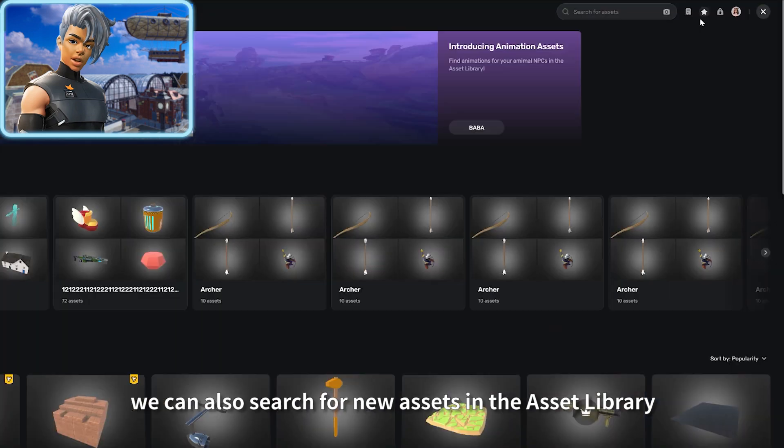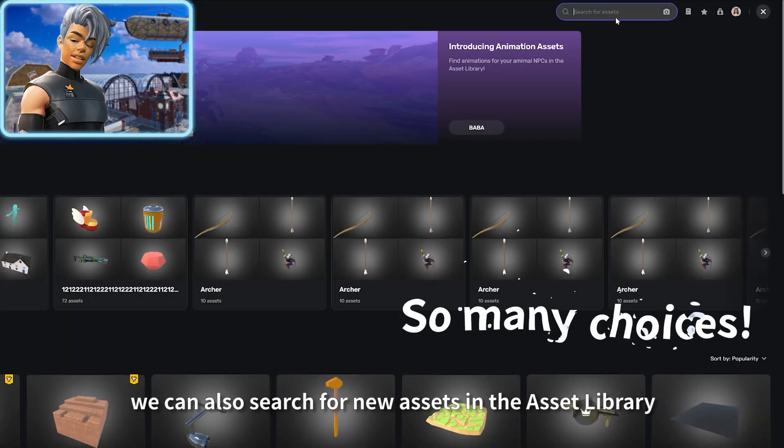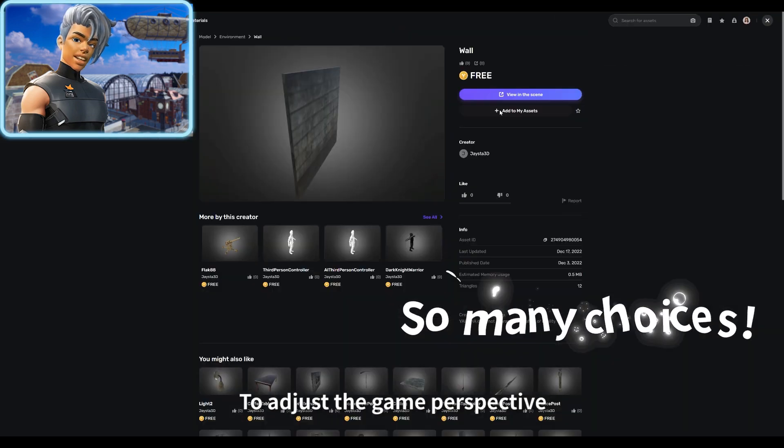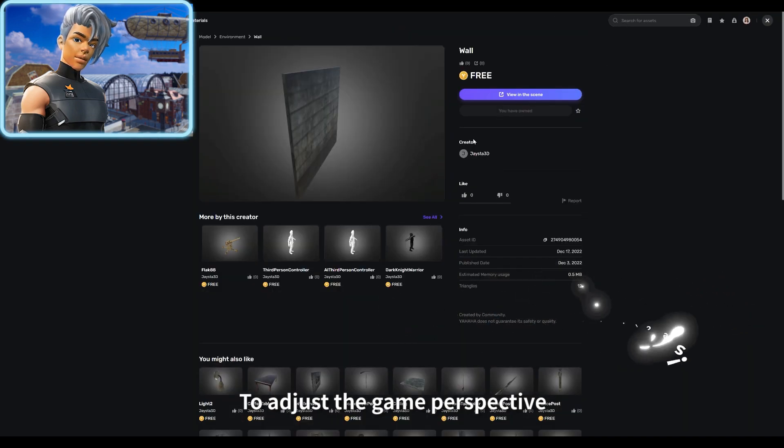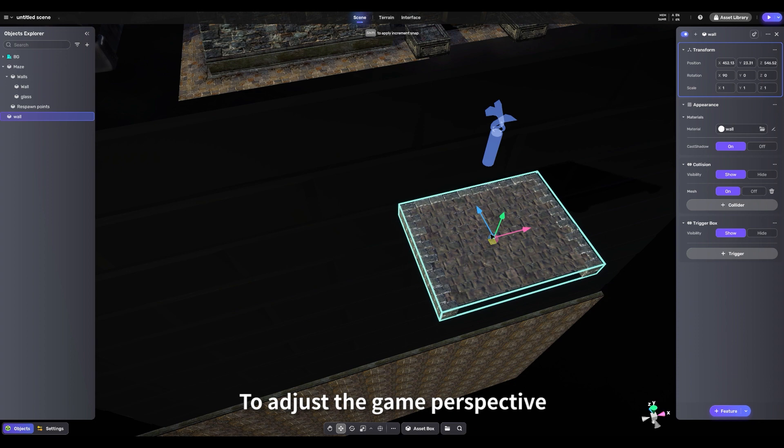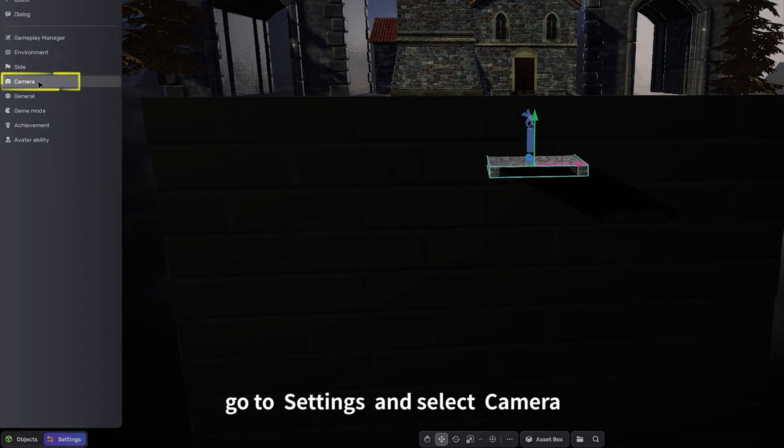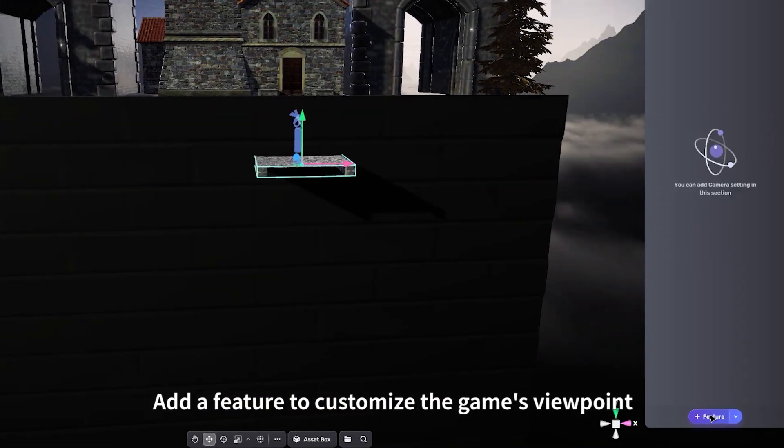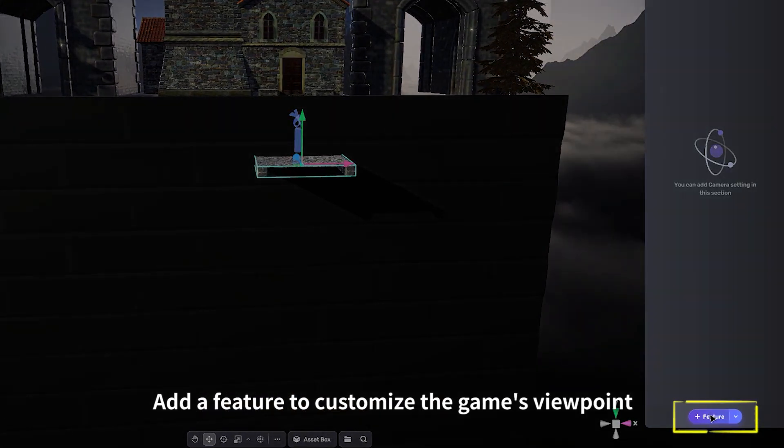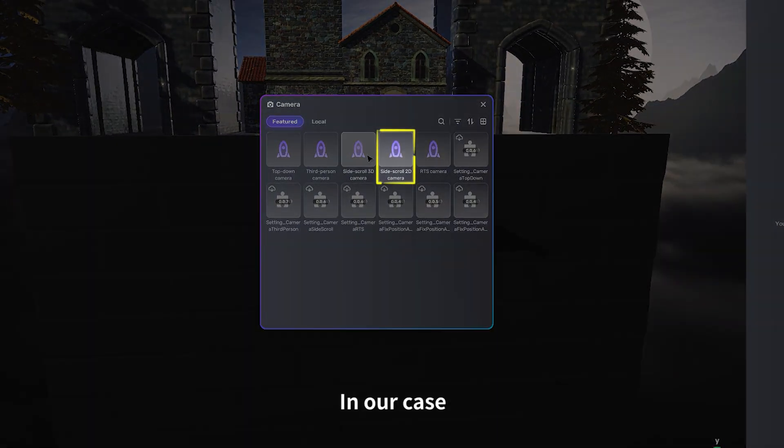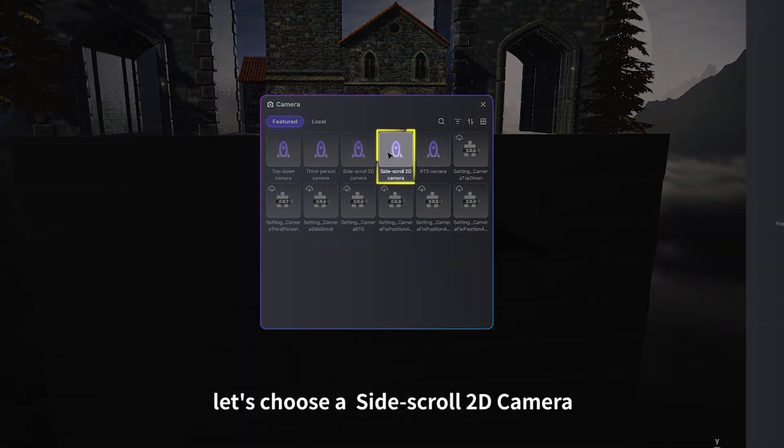Additionally, we can also search for new assets in the asset library. To adjust the game perspective, go to Settings and select Camera. Add a feature to customize the game's viewpoint. In our case, let's choose a side-scroll 2D camera.